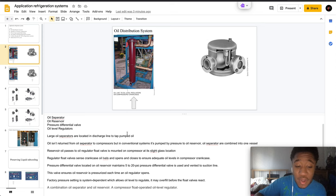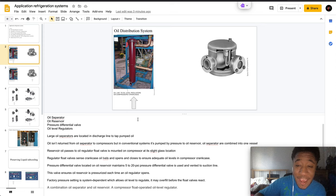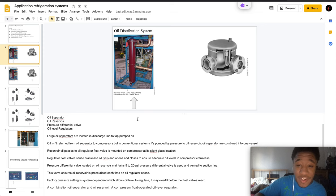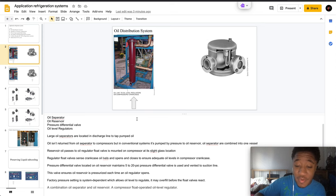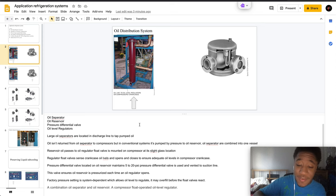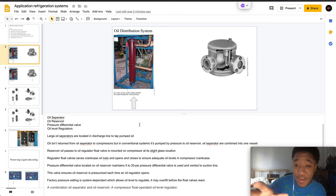Large oil separators are located in discharge lines to tap pumped oil. If oil isn't returned from the oil separator to the compressors in conventional systems, it is pumped by the pressure to an oil reservoir, and the oil separators are combined into one vessel.